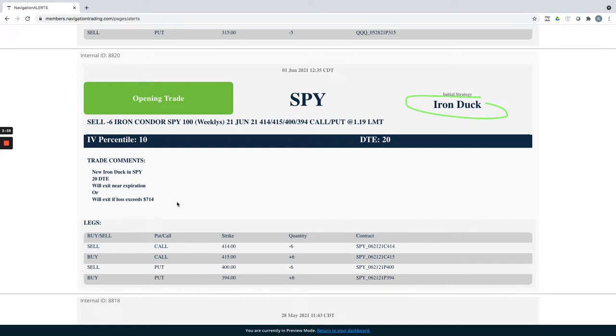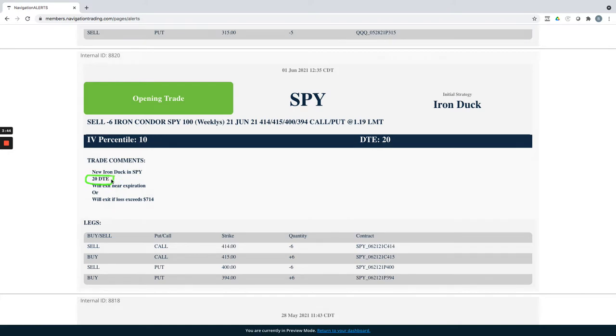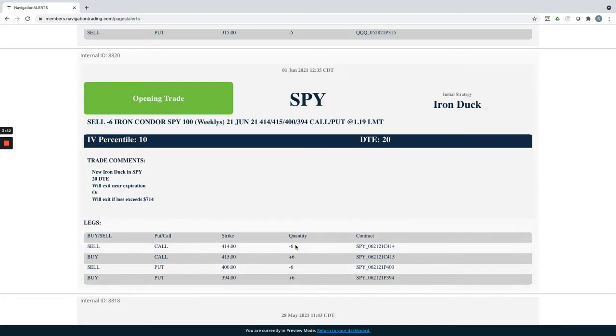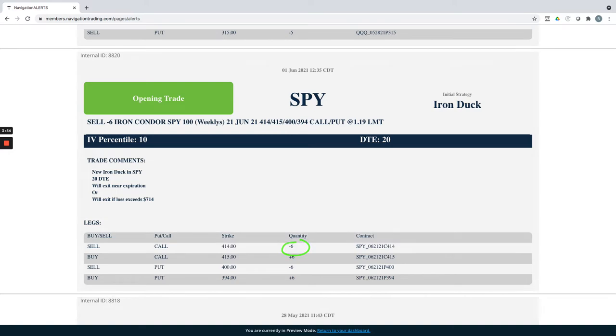One of the reasons I did this with SPY is because for the similar expiration cycle in SPX, it did not have five-point-wide strikes. I would have had to do 10-point-wide, and that's quite a bit of capital. So I just did SPY and did six contracts.